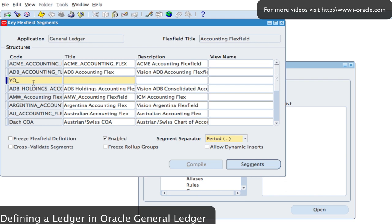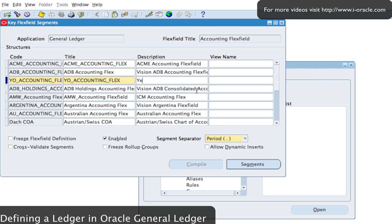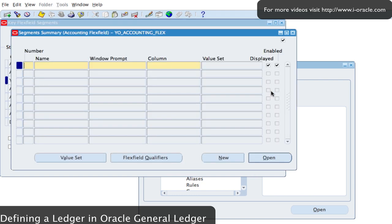I'm going to type in 'yo_accounting_flex' and that's going to be called 'Yo Accounting Flex'. I'll call it 'Gimme Accounting Flex Field' — this could be the name of your company's accounting flexfield or whichever name you prefer. I'm going to create five segments: Company, Department, Accounts, Products, and a spare segment.